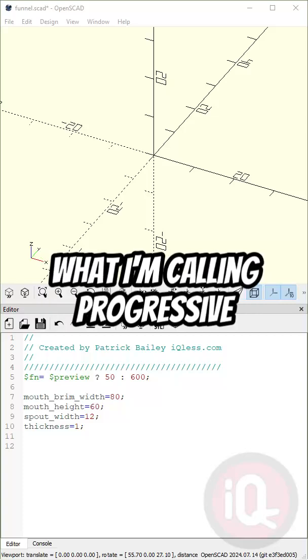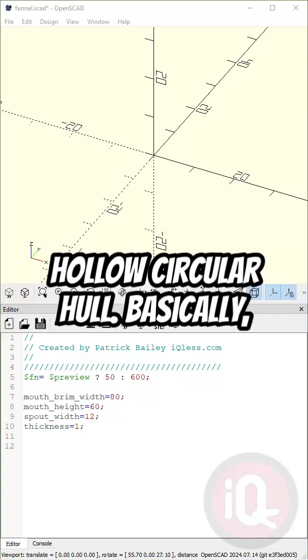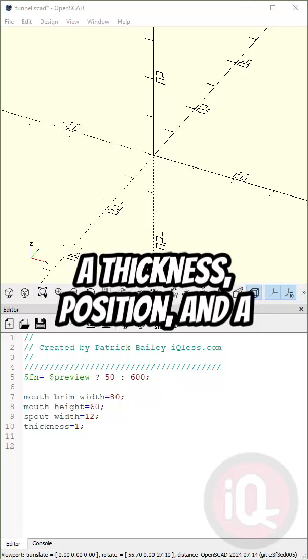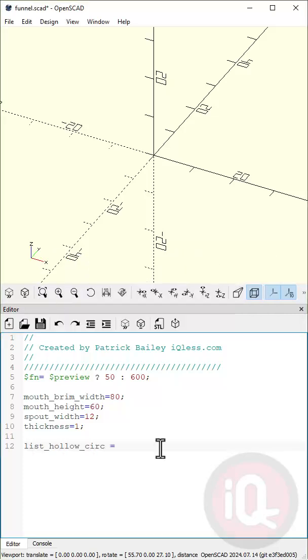Next is the magic. I'm going to create what I'm calling progressive hollow circular hull. Basically, we're going to create an array of information that contains a radius, a thickness, a position, and a rotation.